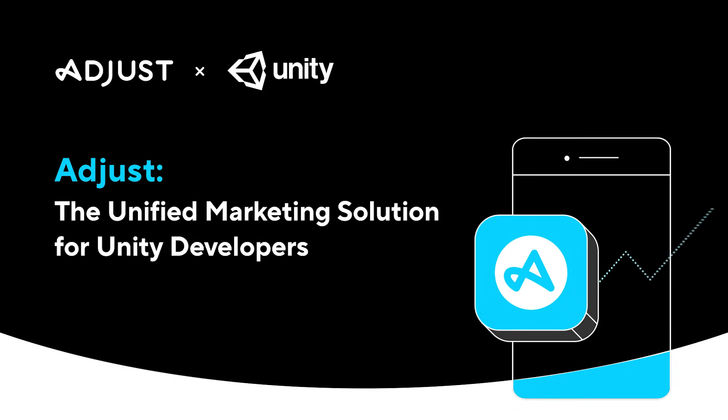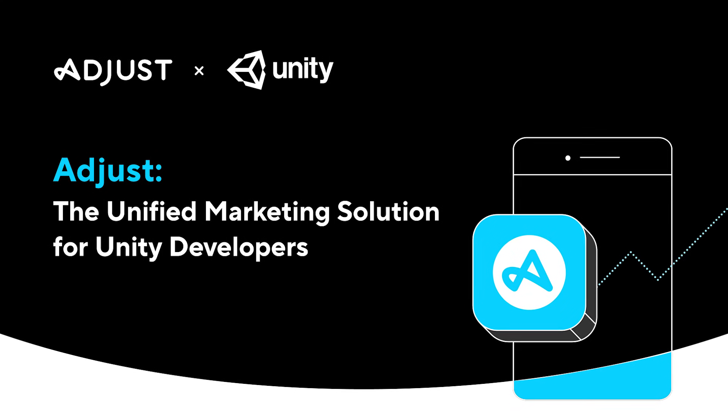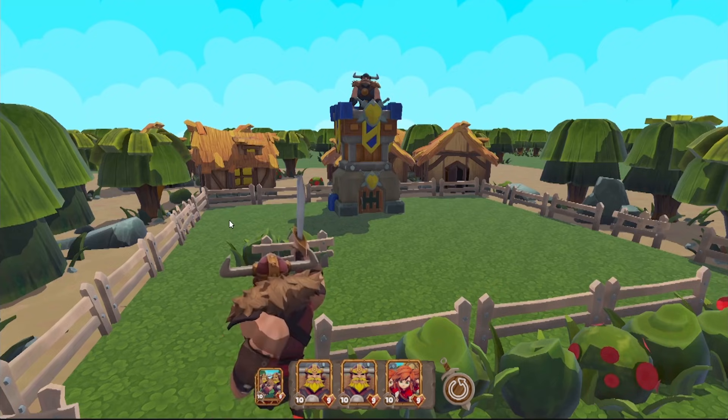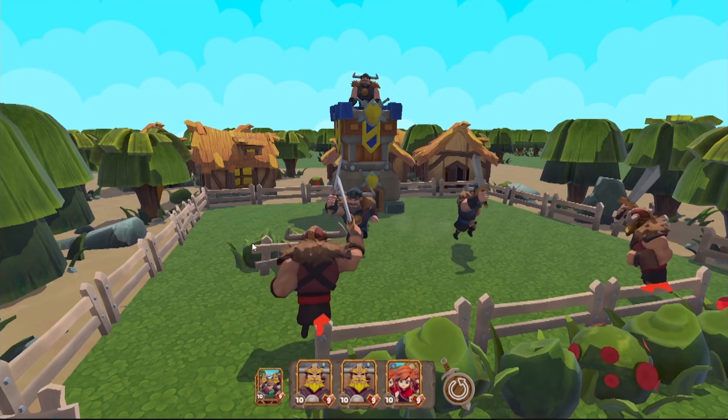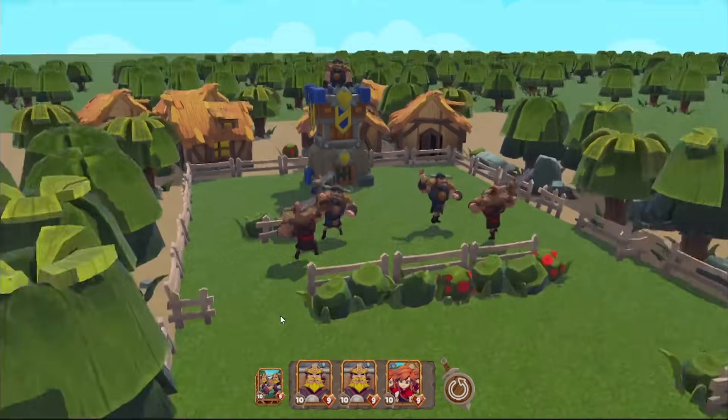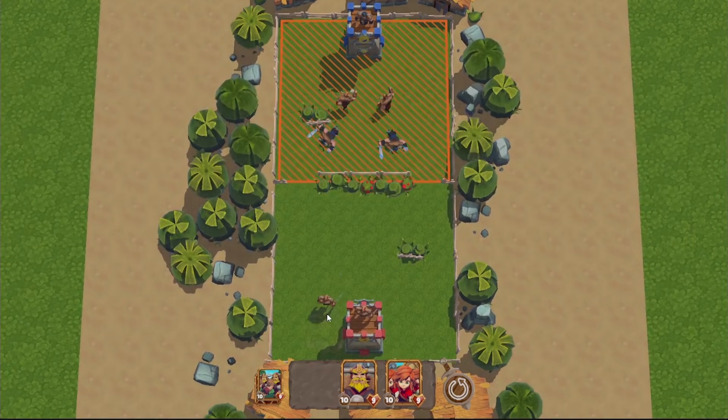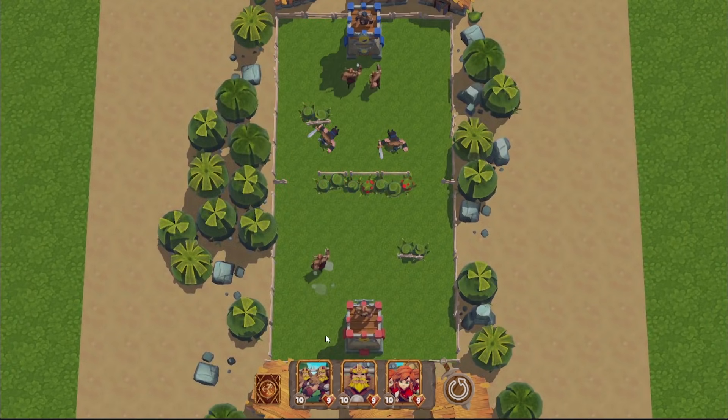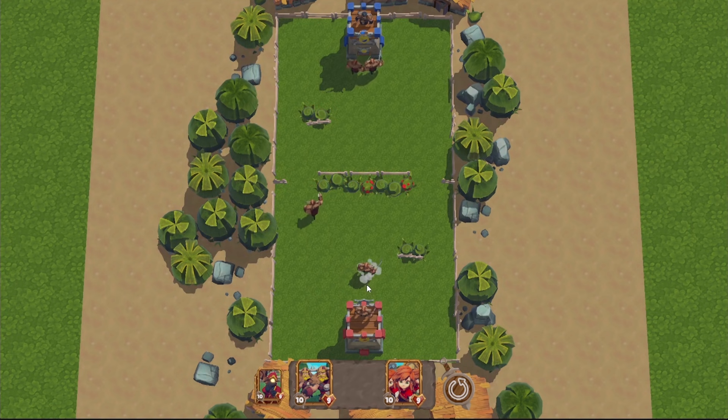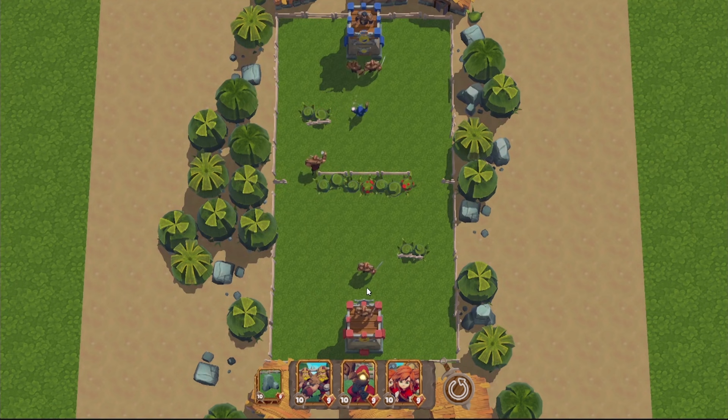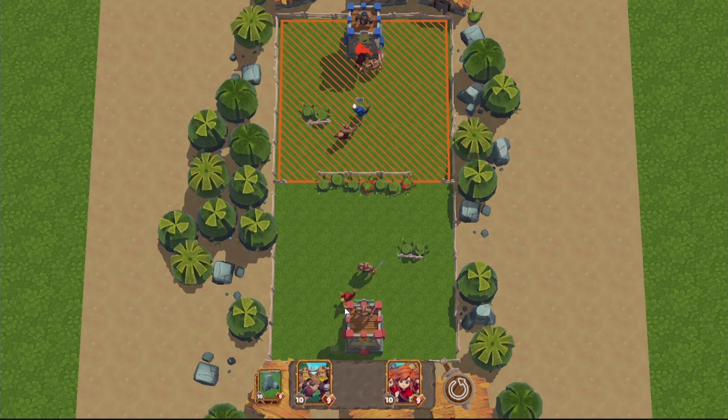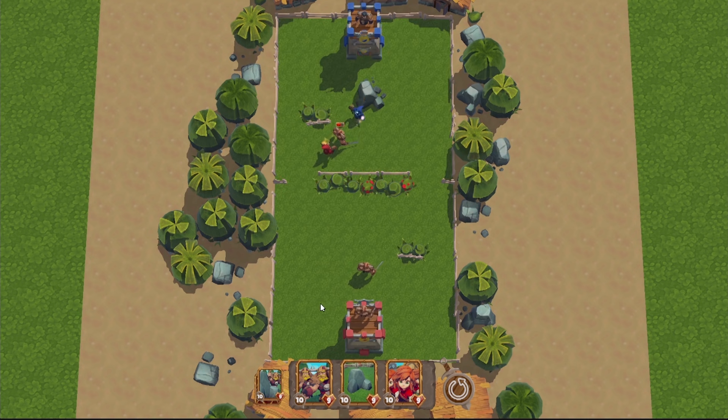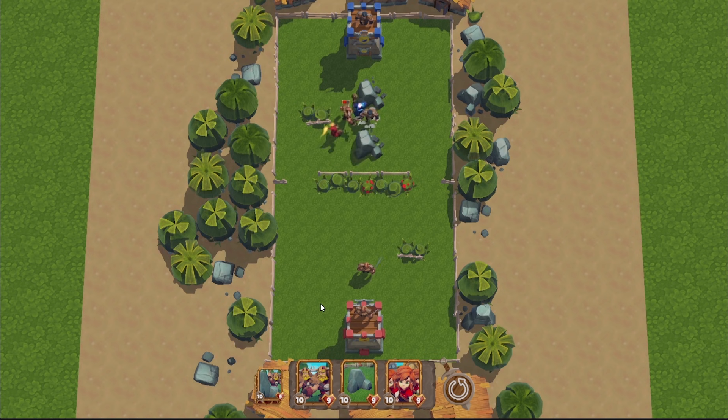When building games as game developers, we generally think about gameplay features and game design so we can provide a great player experience. But what happens after we launch our game?